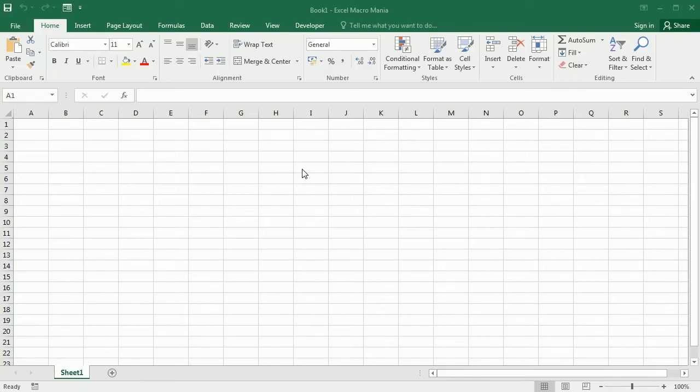Hello and welcome to the channel. In a previous video we've seen how to insert a picture from the web in Excel using VBA macros. In this video we're going to insert a picture from Google Drive.